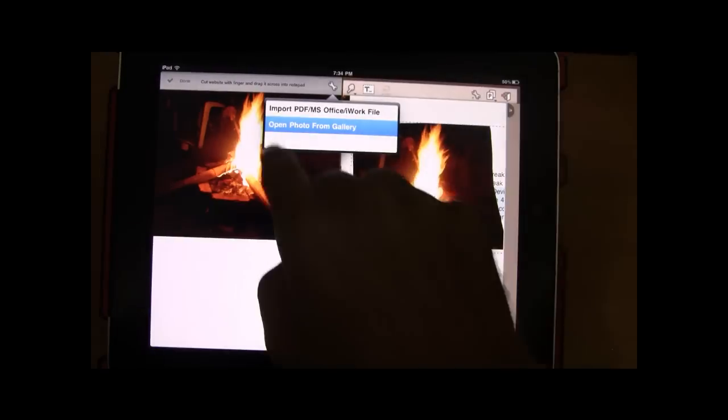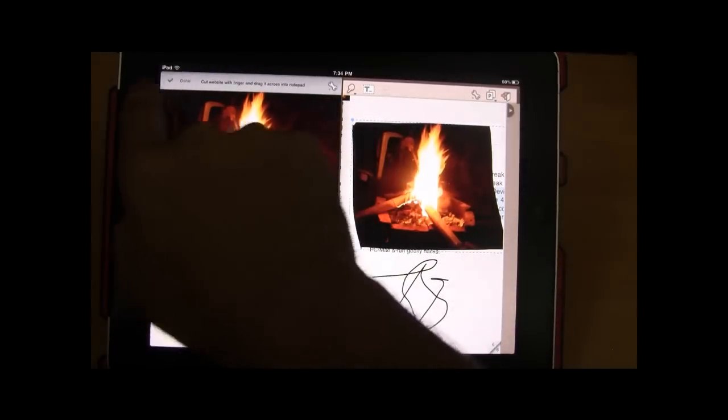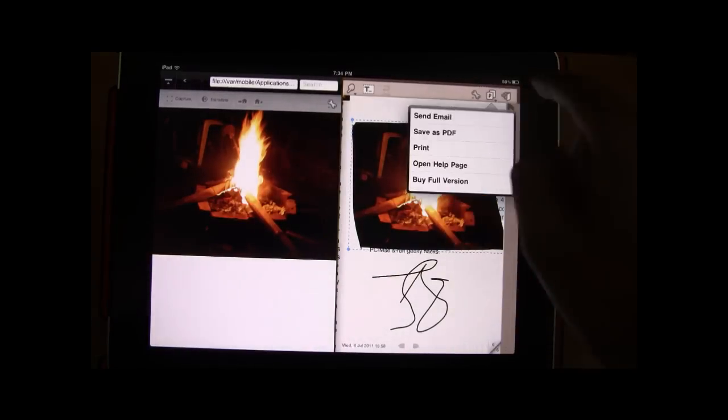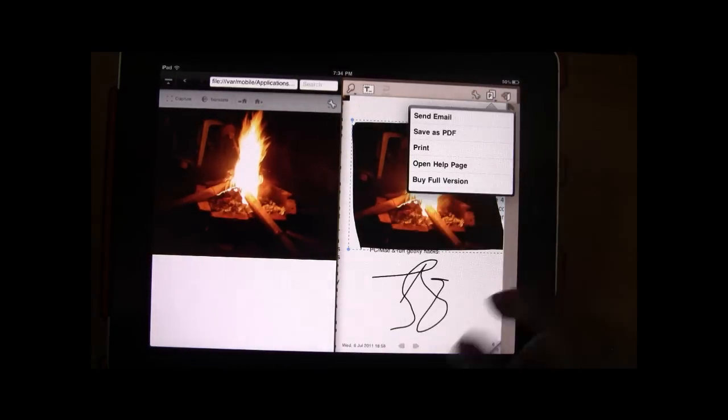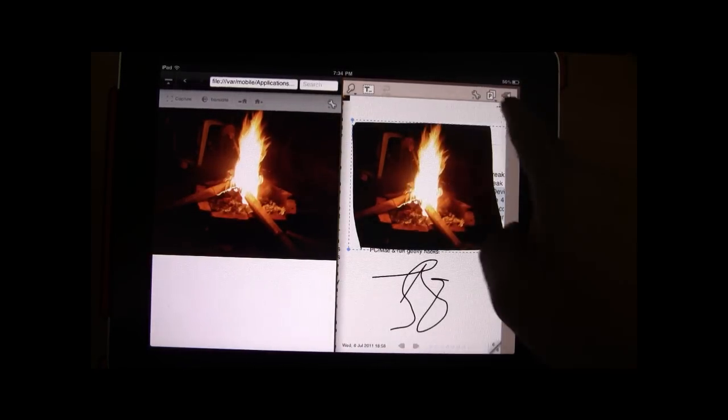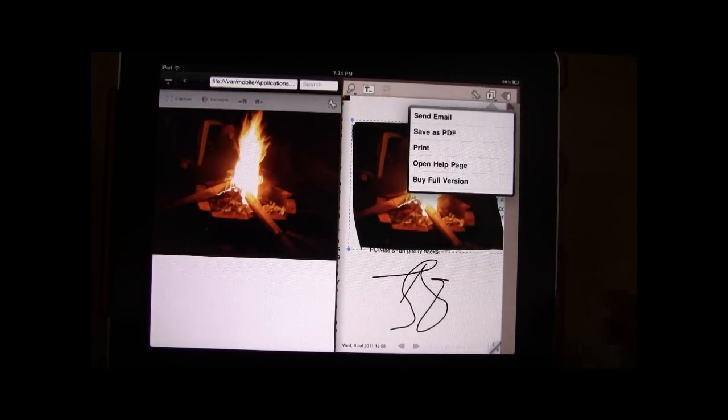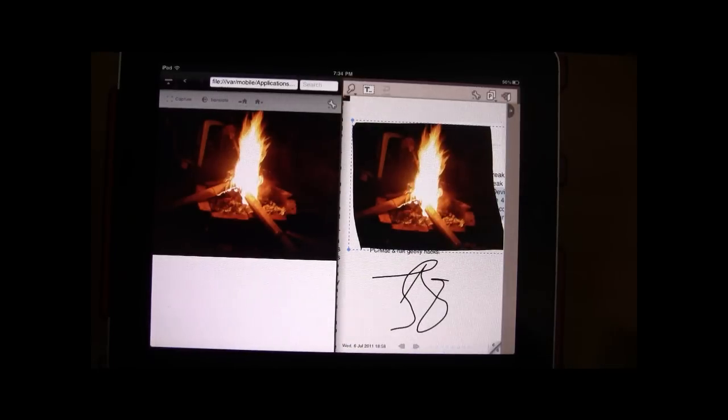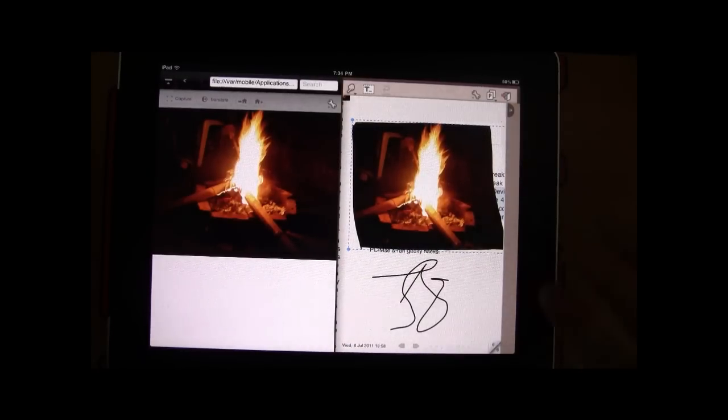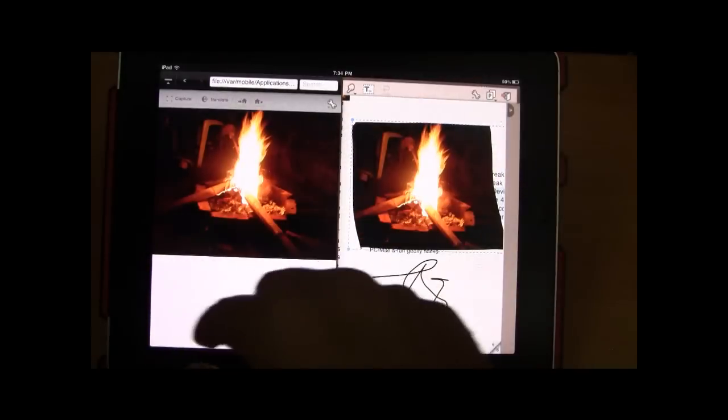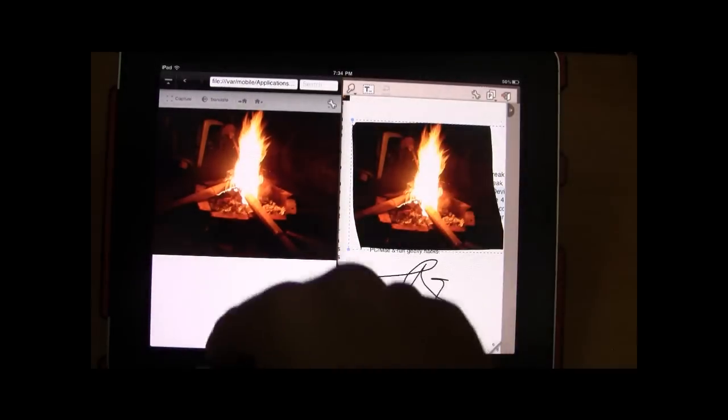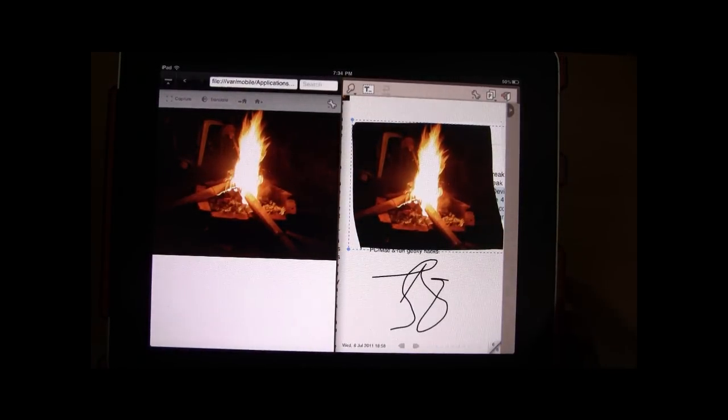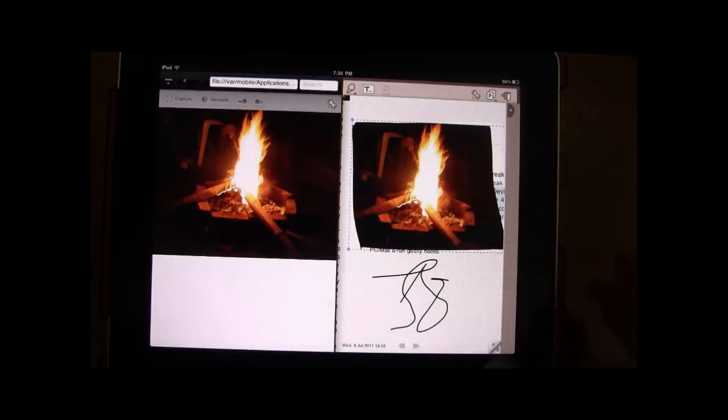Now you can go ahead and save this as well and send it across as an email. Save it as a PDF. Now this thing interestingly reminds us of the Microsoft Courier concept which used similar gesture concepts, taking text and cutting out images from one page to the other like we just did.